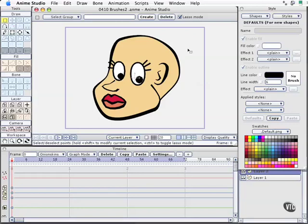In this movie, we'll continue our look into how to use the brushes for your project for anime. I've created a character here, and if you have access to the exercise files, you can open Lesson 0410 — that's Section 4, Lesson 10 — and then the file named Brushes 2.